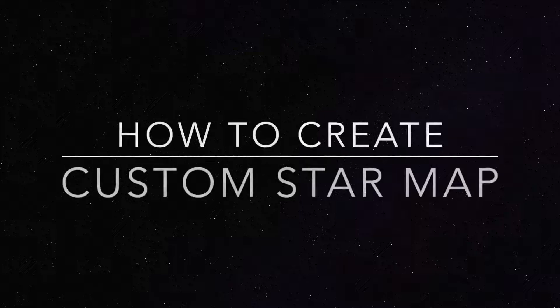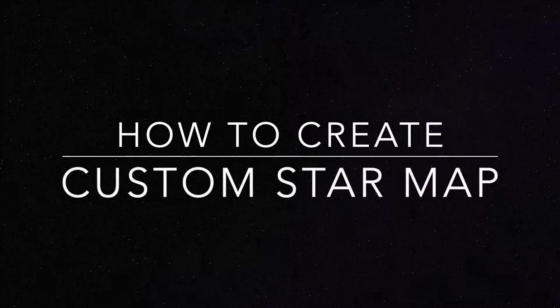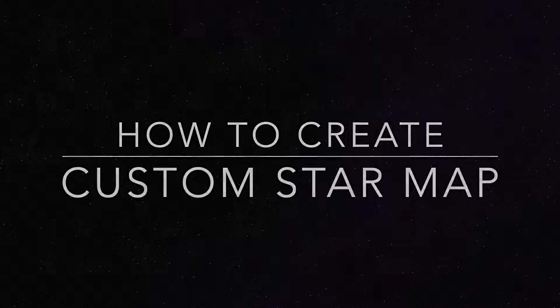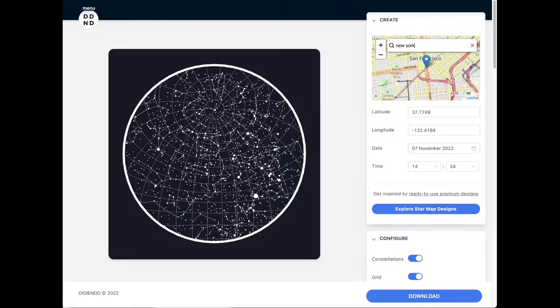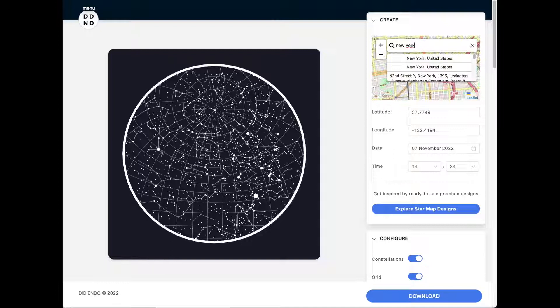Do you need to create custom star maps? You can do it easily with Degendo's star map generator.